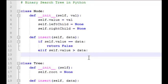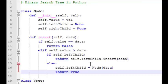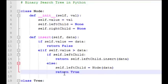Next we'll check if the value we're trying to insert is less than the current node's value. If the data is less than the current node's value, we want to check if there's a left child already. If there is a left child then we'll insert the data into that left child. If there is no left child then we'll create a new node using that data, add it as the left child to the current node, and return true.